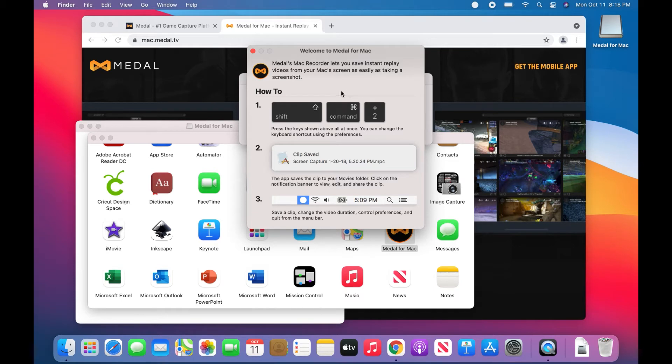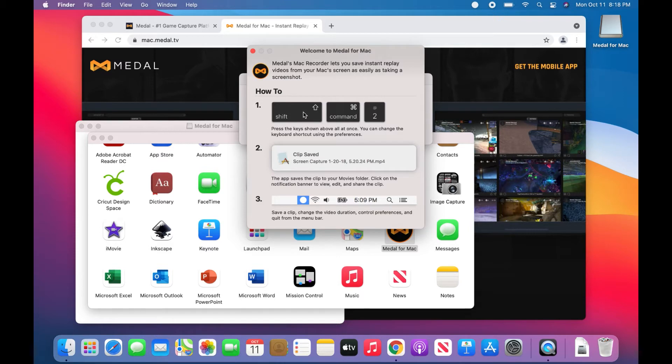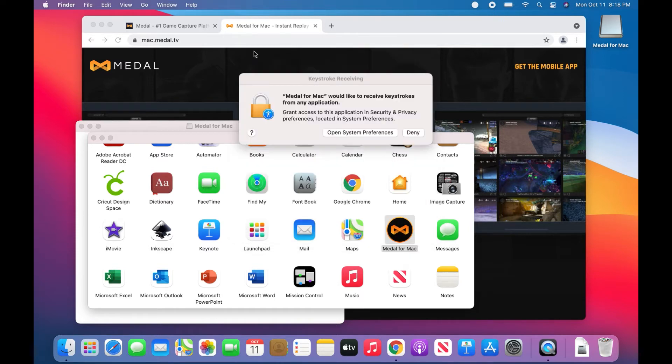It's showing you just kind of a guide. Welcome to Medal for Mac. Medal's Mac recorder lets you save instant replay videos from your Mac screen as easy as taking a screenshot. So it tells you how to take a recording or a screenshot. You can change these keyboard shortcuts later on.